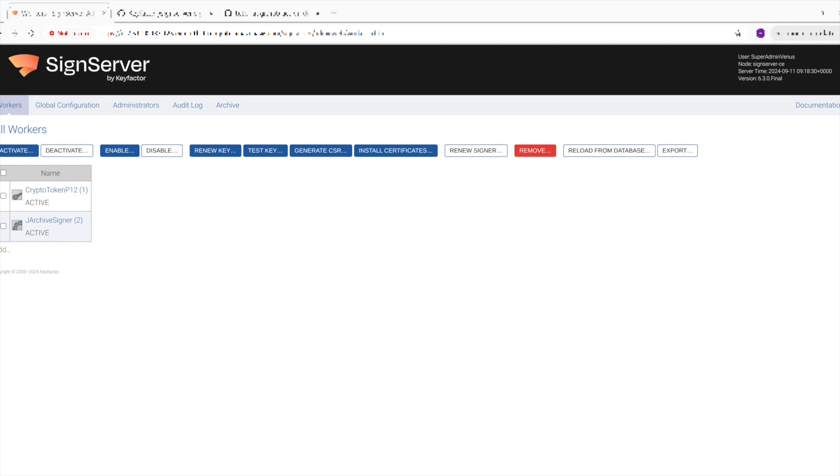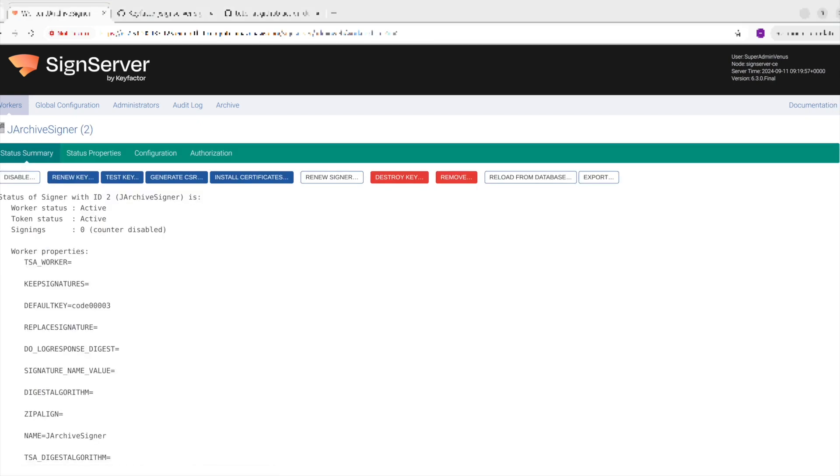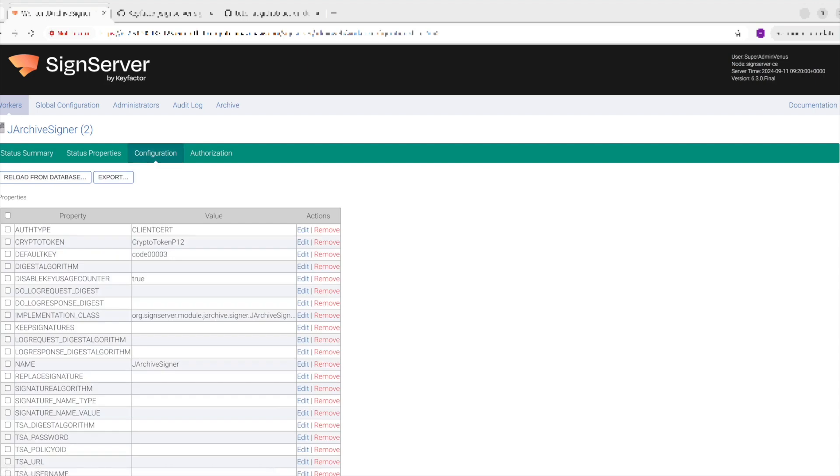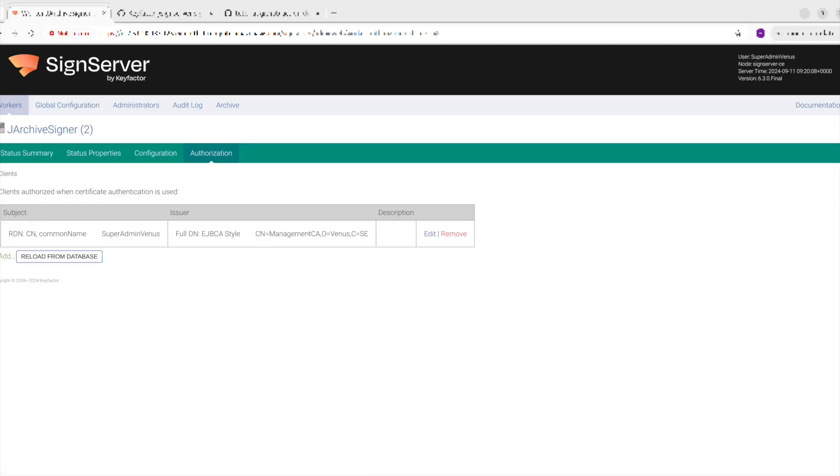The signing action currently supports two types of authentication, which are no auth or client cert. In this tutorial, I will be setting the authentication to client cert. This can be done by setting the auth type to client cert in the configurations in the worker. The authorized certs can then be set up under the authorization tab. Here you can see my client cert has been added to my worker.